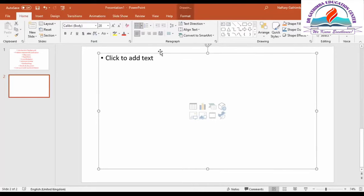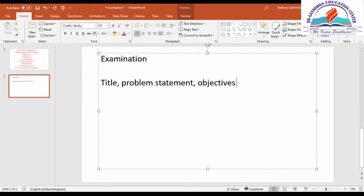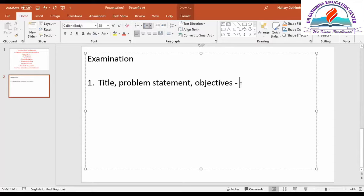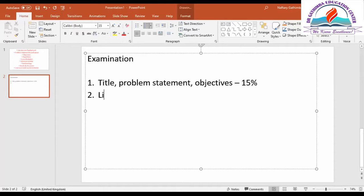Here is the examination marking scheme. First, we check the ITO program statement and objectives — 15 percent. We look at clarity of your title, whether the problem comes out clearly from your introduction, whether objectives are related to your title, and whether objectives are clearly stated. For literature review — also 15 percent — be very careful: only include literature relevant to your objectives. For example, if you are doing structural design, you do not need to discuss the setting time of cement unless that is directly under investigation.